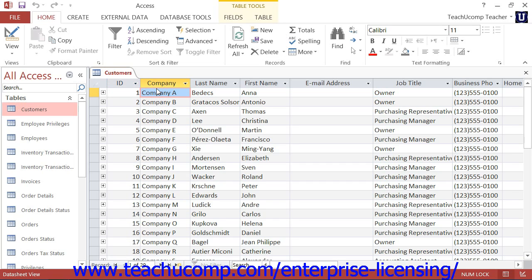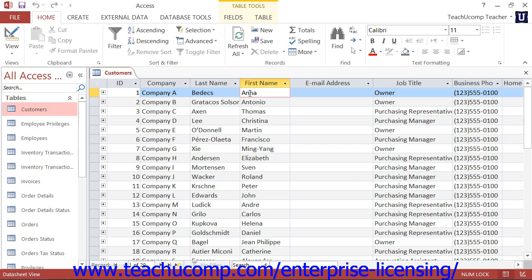For example, within a customer table, you may have a first name field into which you place only your customers' first names. The rows in a table all contain one set of related field information for a single entry and are called records.